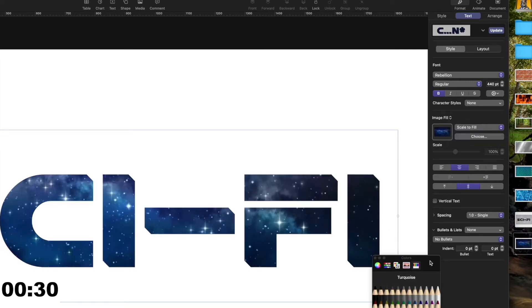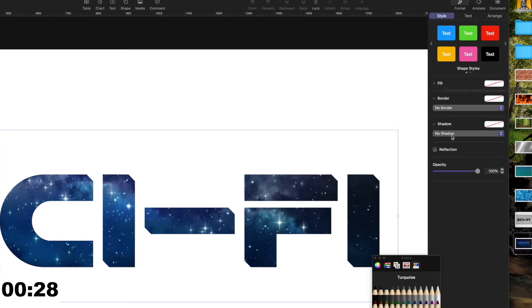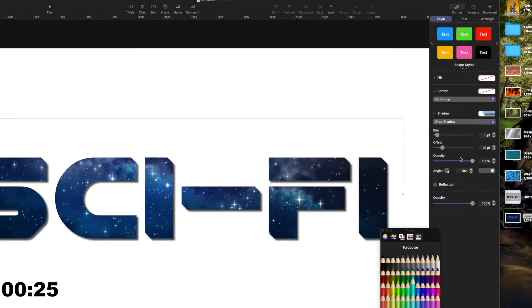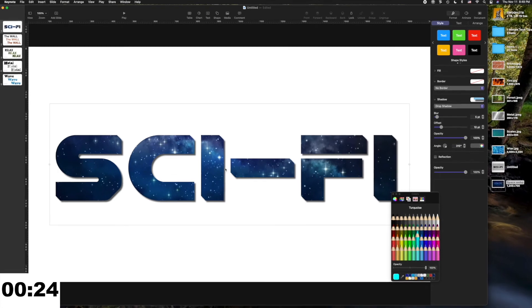To make your pictures really stand out, add a drop shadow. That's going to provide a little depth and contrast to the edges.